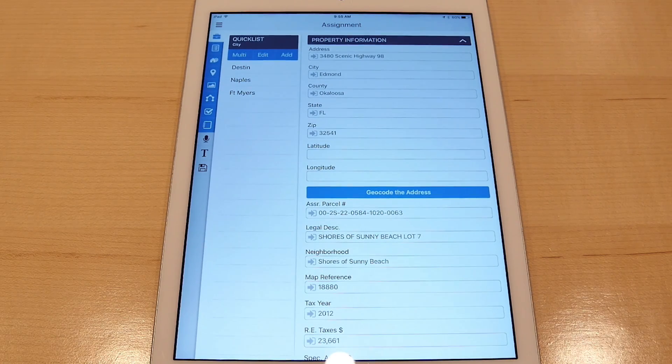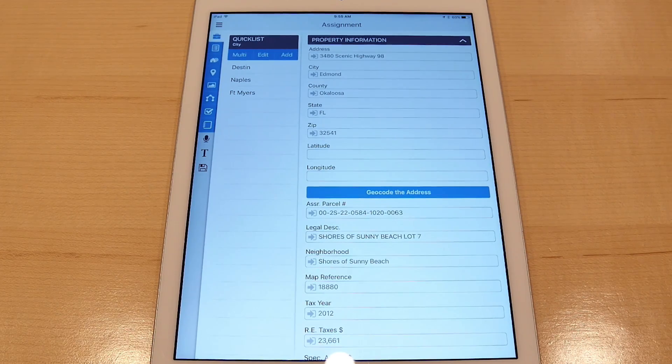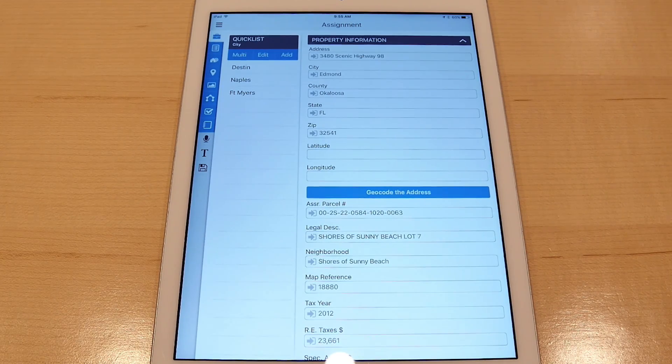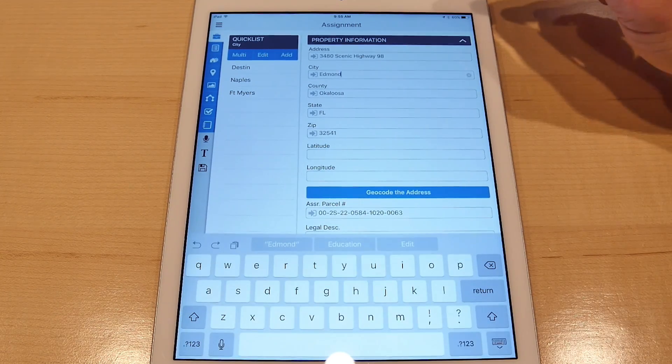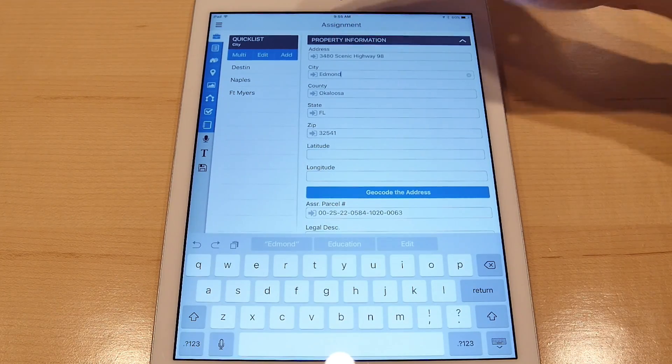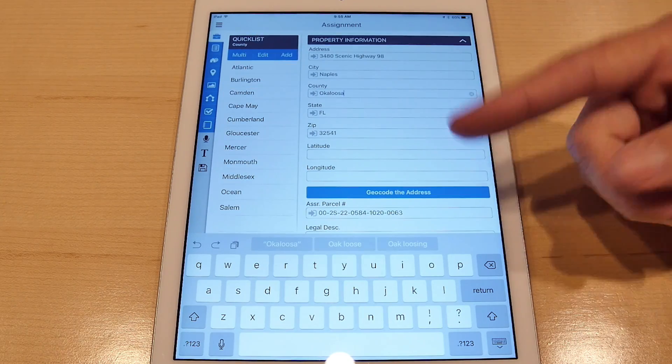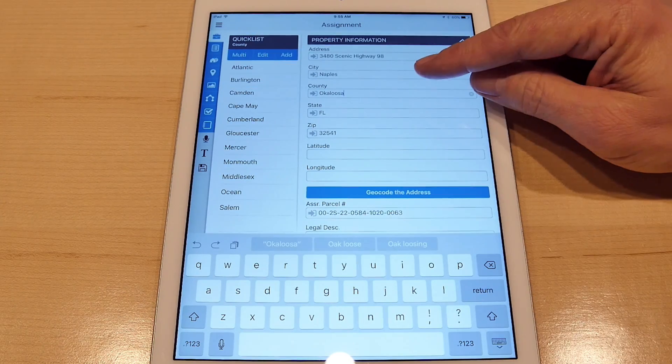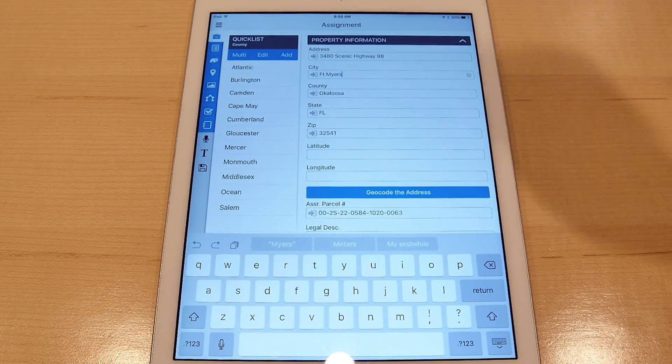Multi-line fields in Total for Mobile operate a little bit differently than single-line fields. With single-line fields, when you make a quick list selection it does a replacement and moves to the next field, so I can only select one value.